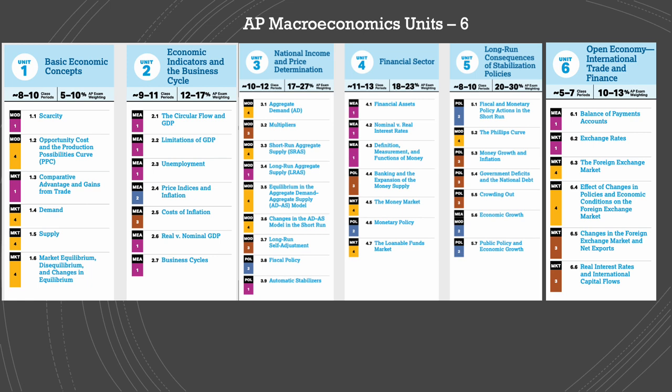Then we'll move to concepts that are more macroeconomics-based. In unit two, we have economic indicators and the business cycle. We'll learn about the circular flow and gross domestic product, including the extended circular flow, how to calculate GDP and its limitations. We'll learn about unemployment and how to calculate it, different price indices and inflation, the costs of inflation, how to differentiate between real and nominal GDP, and the phases of the business cycle.